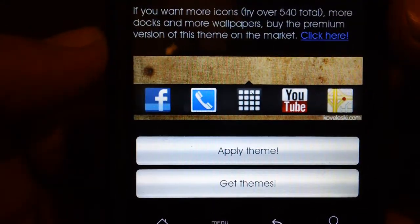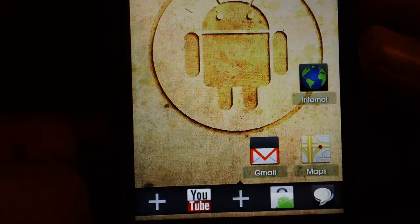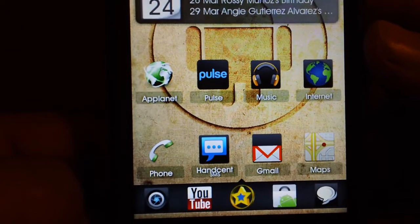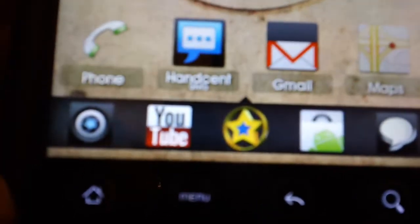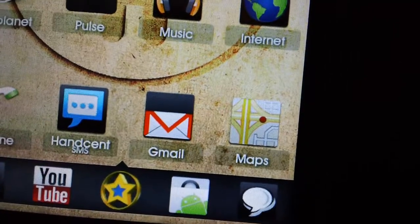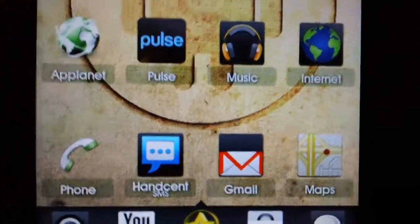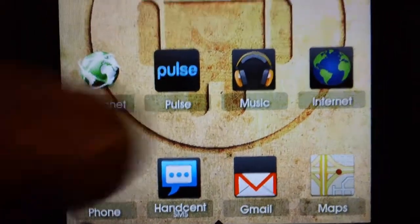Then you go ahead and push Apply Theme. It might take a little bit. And as you can see it looks a little bit different — the YouTube, camera, Gmail, and Maps icons all changed with the iFold theme.